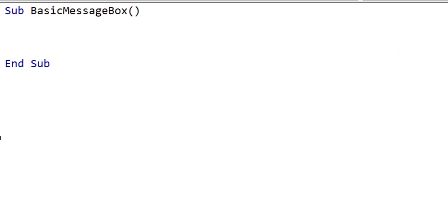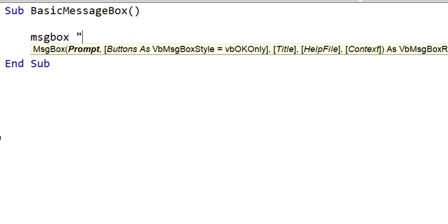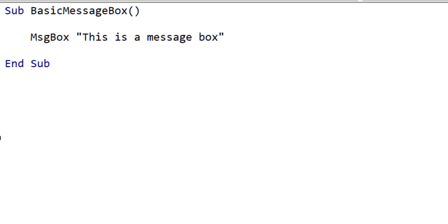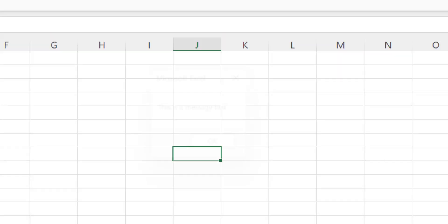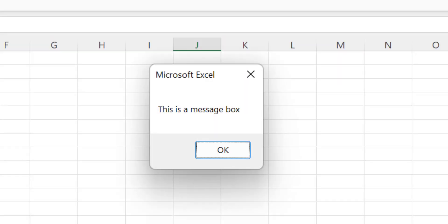Creating a basic message box is very simple. We just use msgbox and then the text that we want to display on the message box. When we run the code, you can see that it displays the message box with an OK button.